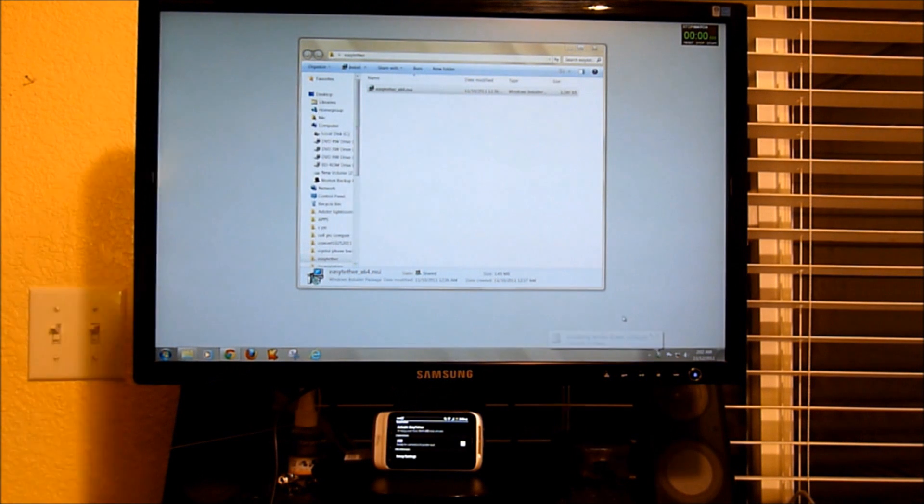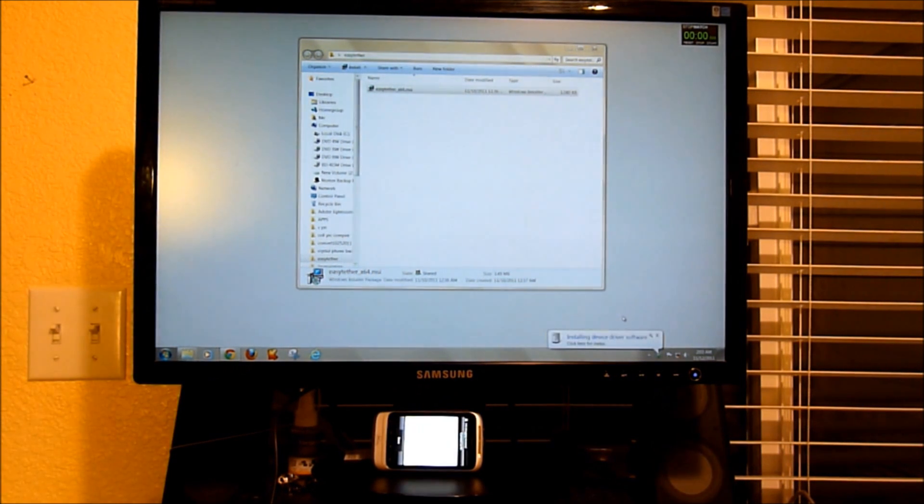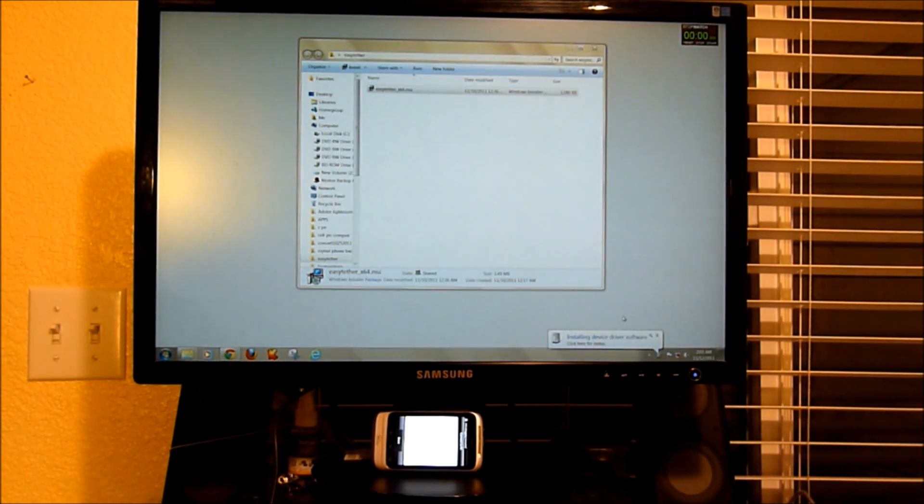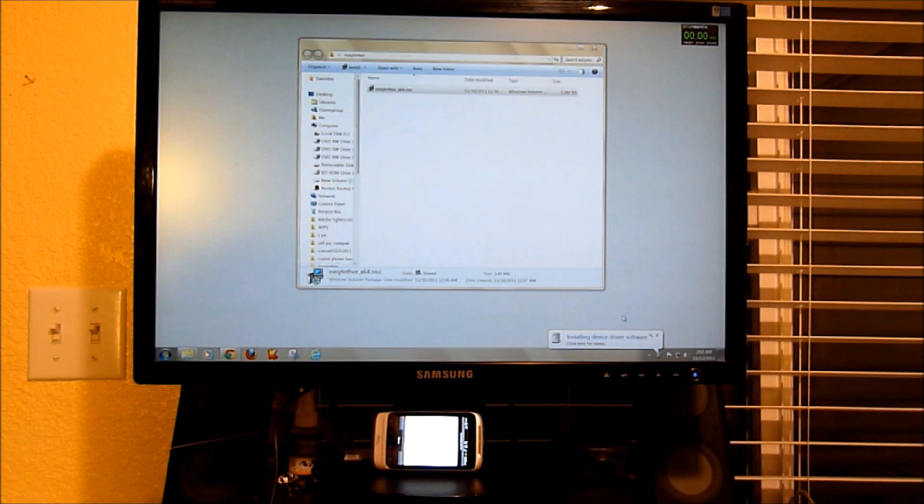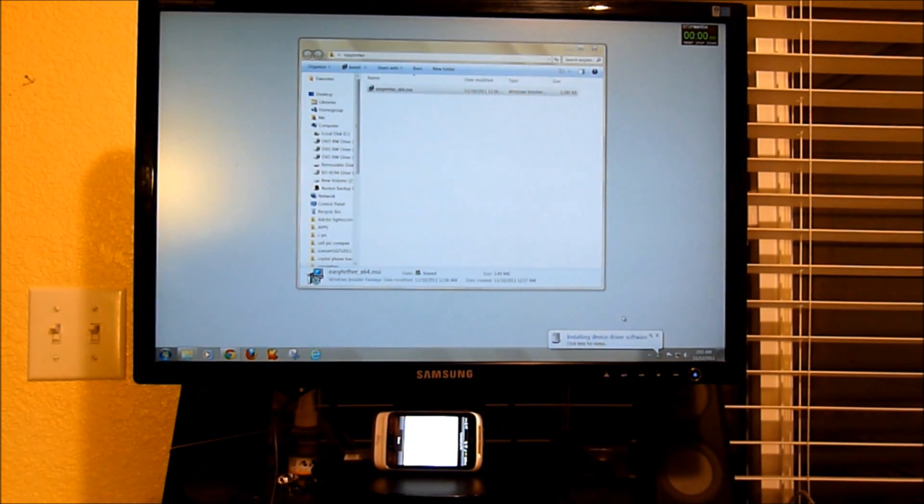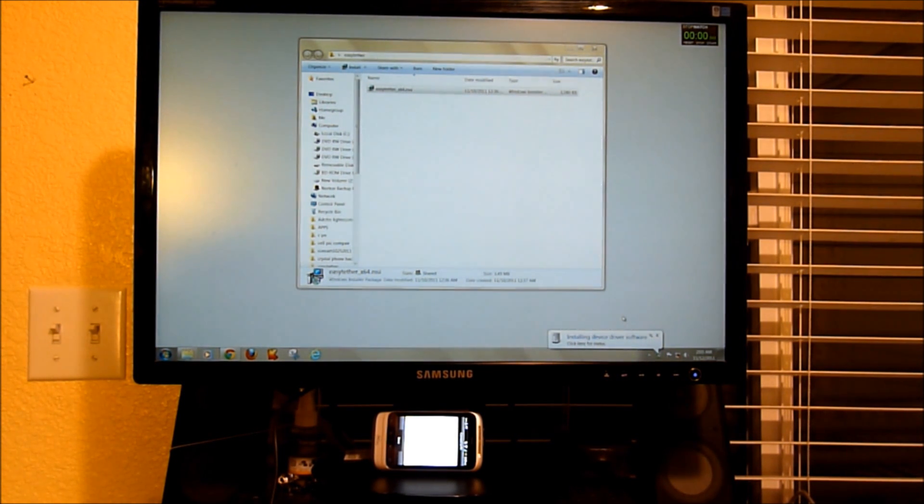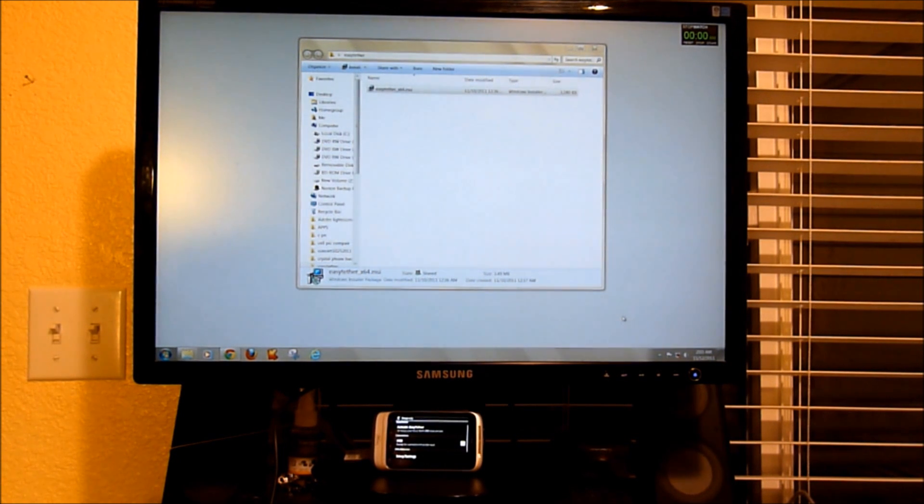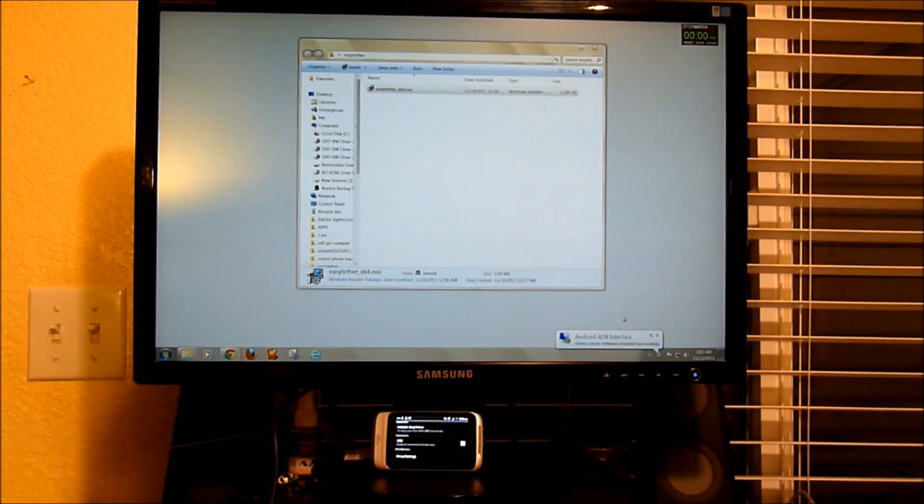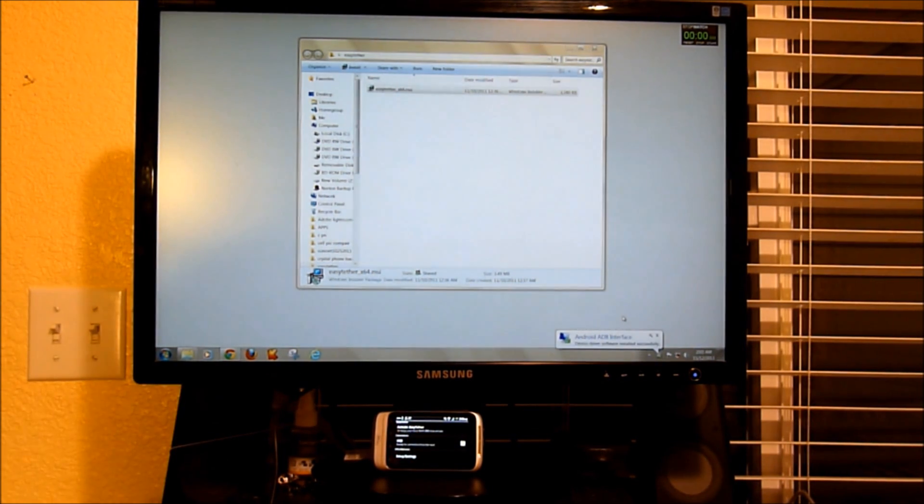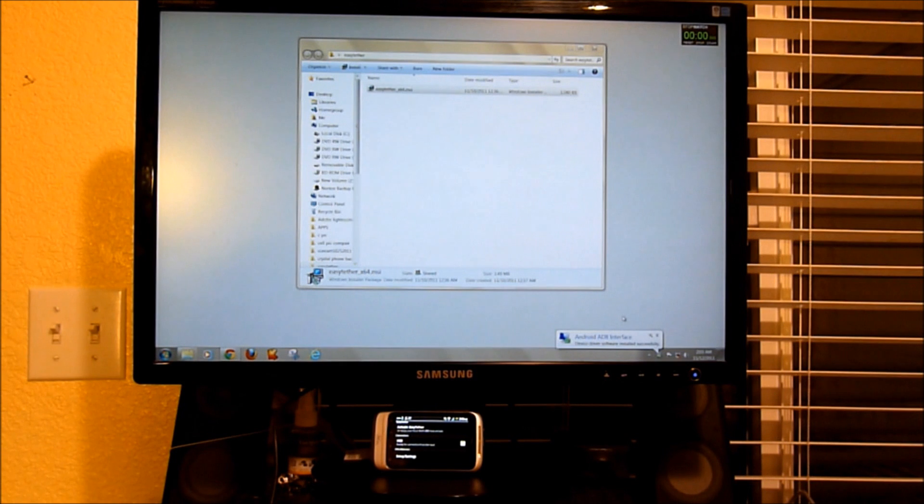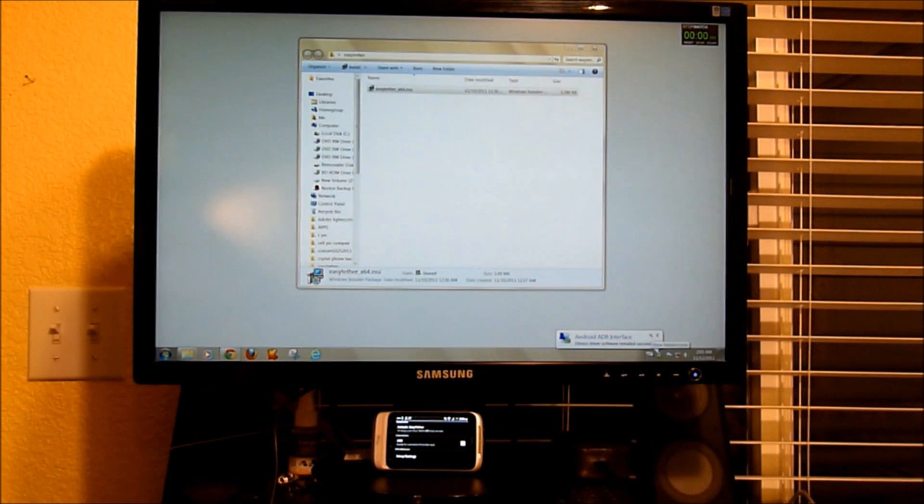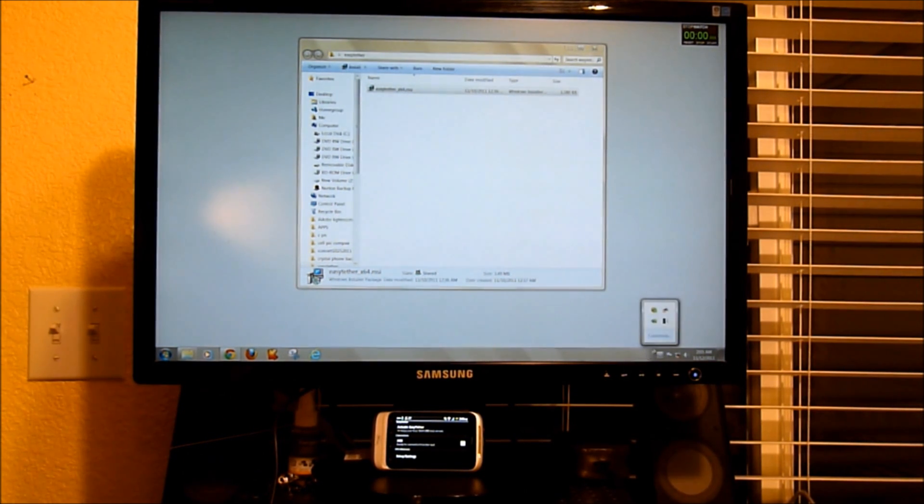So I'm connecting the Wildfire S. And you can see the screen comes up and it's asked me if I want to charge or do anything. And you don't have to do anything. That'll just go away. And then it says Android ADB interface. So the driver's installed properly.